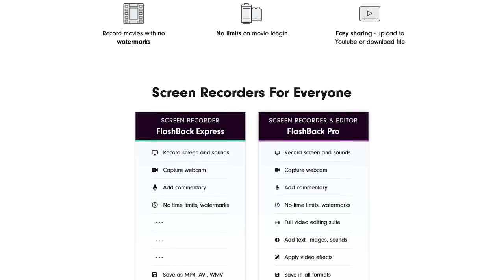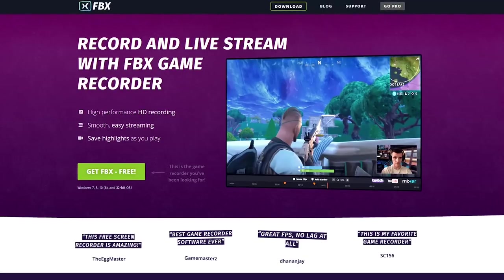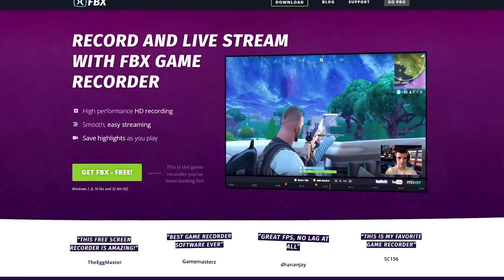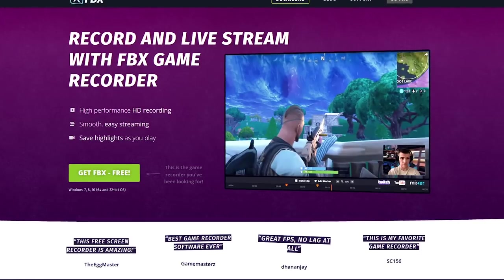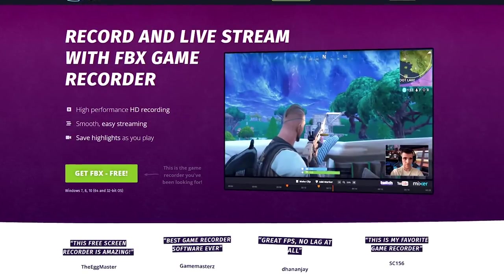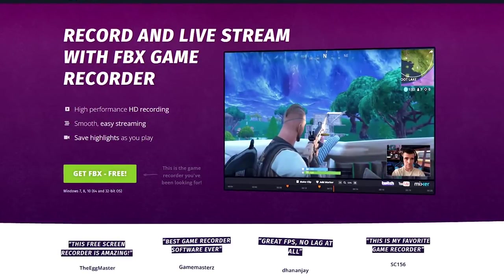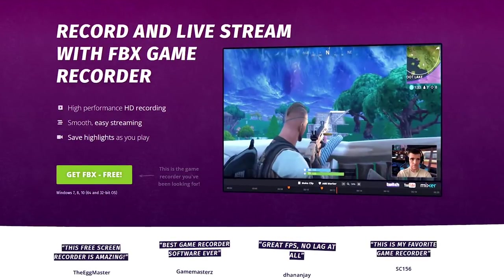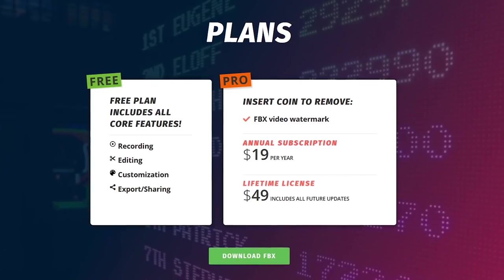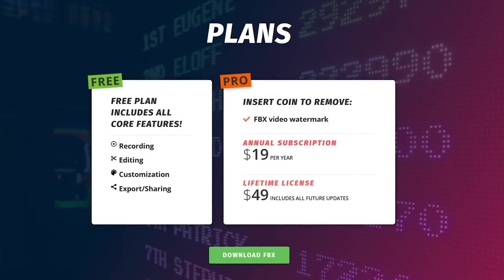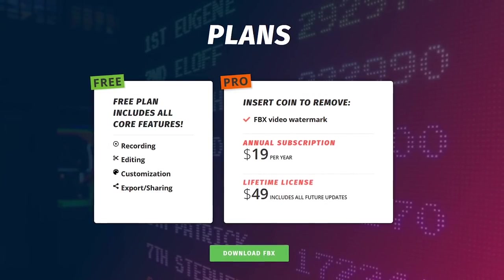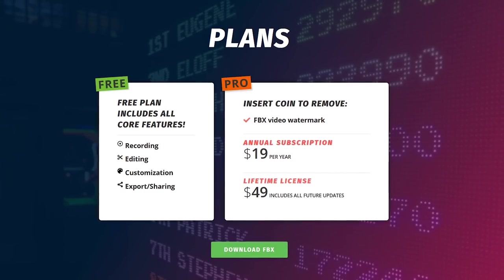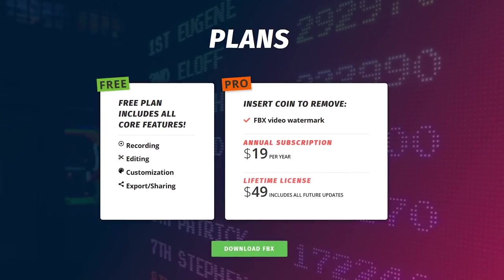All of those missing features can be done in a separate video editor. On a side note, Blueberry Software, the makers of Flashback Express, has another program intended for serious gamers called FBX. It's feature-packed, but for free does have a watermark. To get rid of the watermark, it might be worthwhile to upgrade to their Pro plan at just $19 per year. It's not free, so it's not in our top five, but felt worth mentioning for those of you interested.